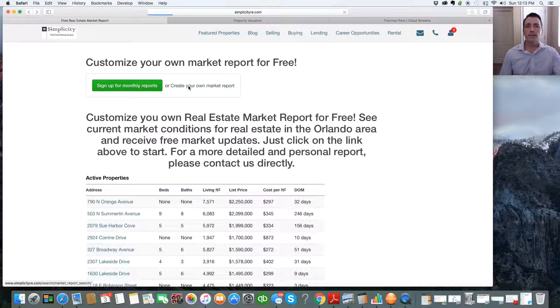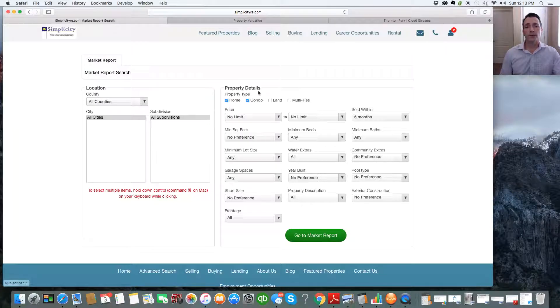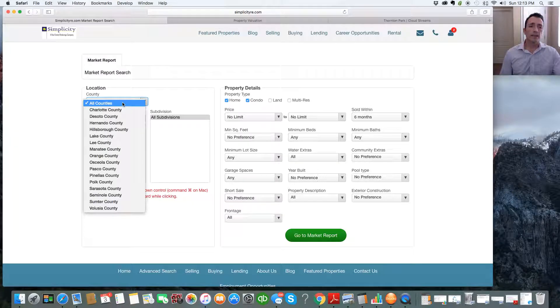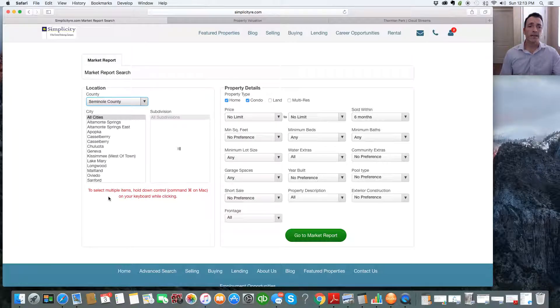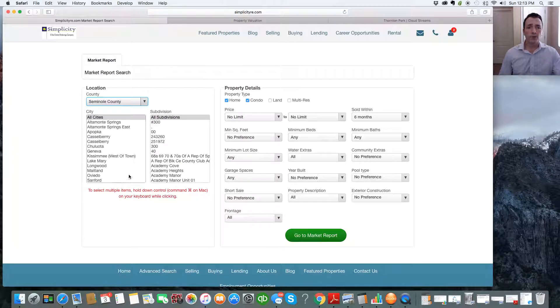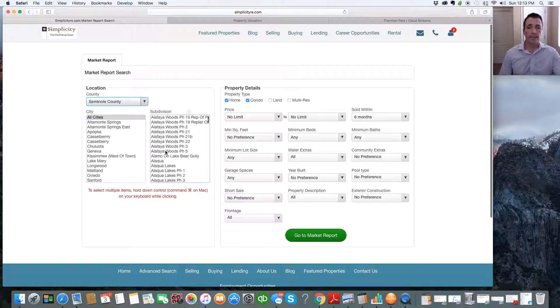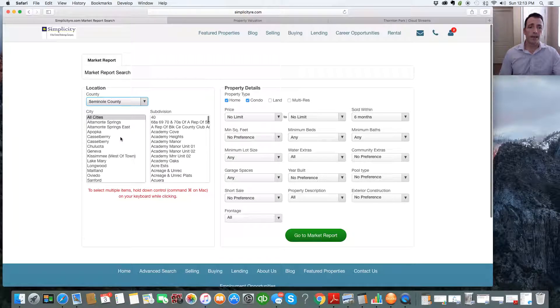And it's going to take you right to the search criteria. So first thing you want to do is select your county. So we'll select Seminole County for demonstration purposes. It'll pull all the cities in Seminole County. It'll also pull all the subdivisions that it has listed.